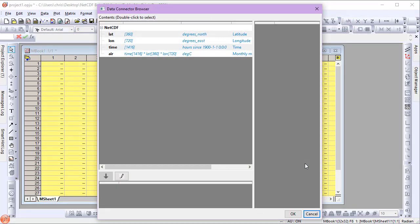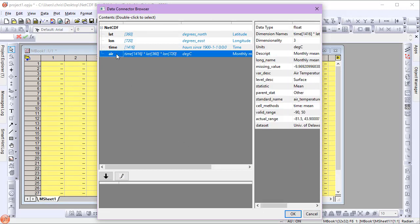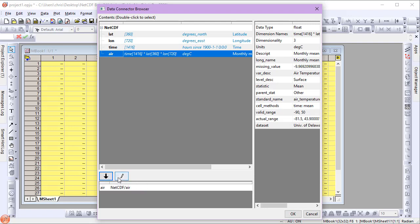In the Data Connector Browser dialog, I'll select the air three-dimensional variable for import, and open the import options dialog.